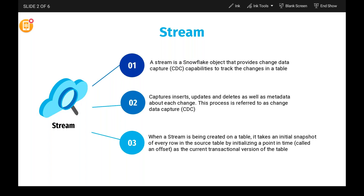When a stream is created on a table, it initially takes a snapshot of every row in the source table by initializing a point in time called an offset. This is a very important concept for interviews and certifications. An offset is a snapshot of the data at a particular point of time. When you create a stream on a table, no offset is created immediately — the offset is created only after new rows appear. Make sure you understand offset thoroughly for certifications.